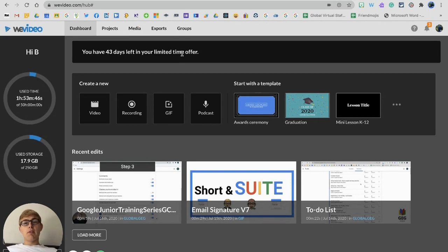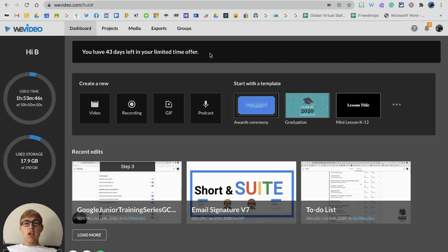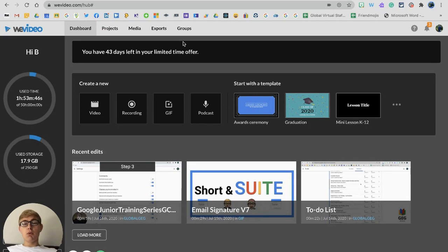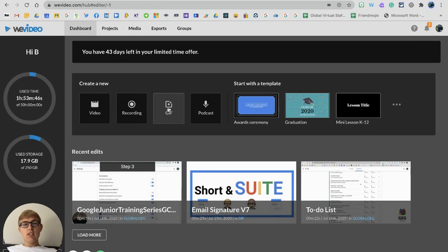When you open up WeVideo it will ask you to sign in with your Google school account or Google email of your choice, which will take you to this place just here, which is what they call a dashboard. So here is where we start our journey. We're going to create a new GIF here in the new WeVideo GIF creator.